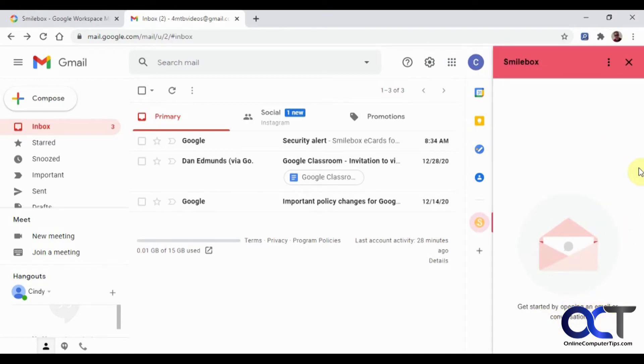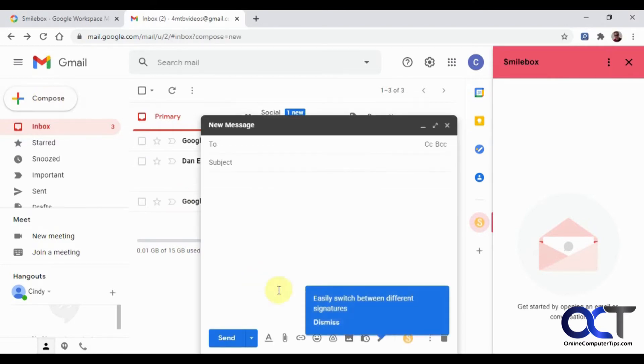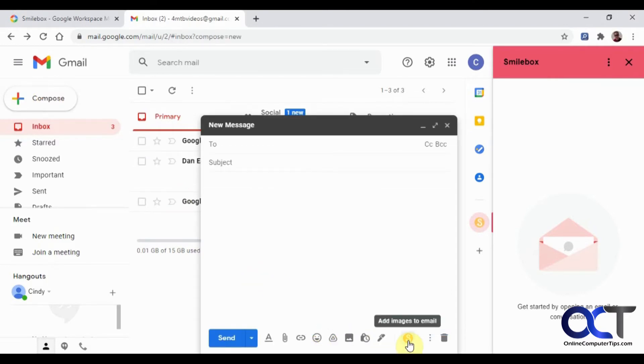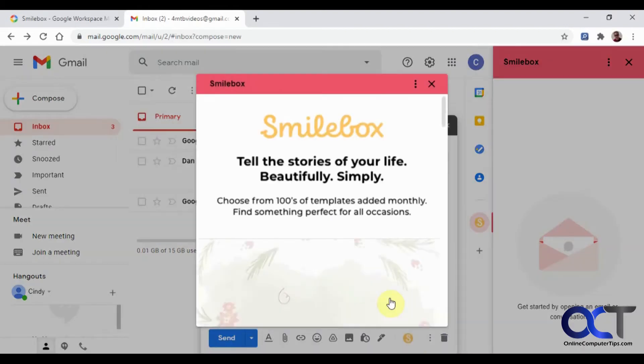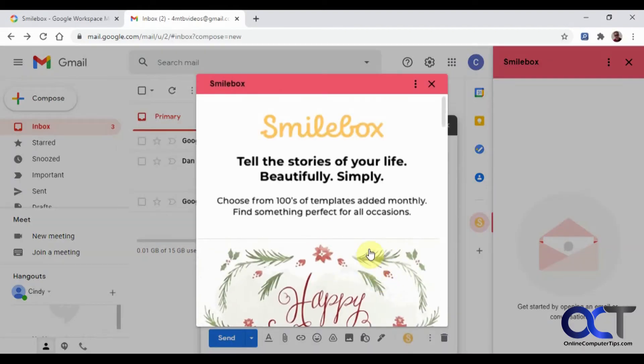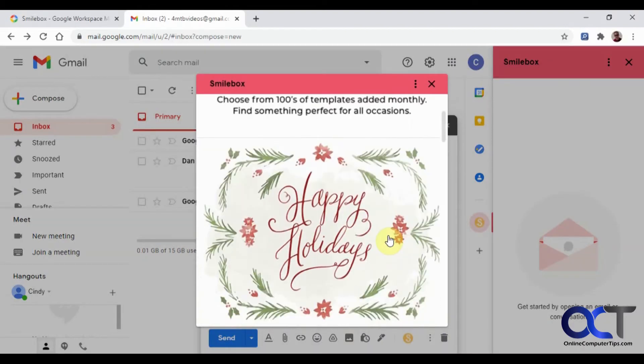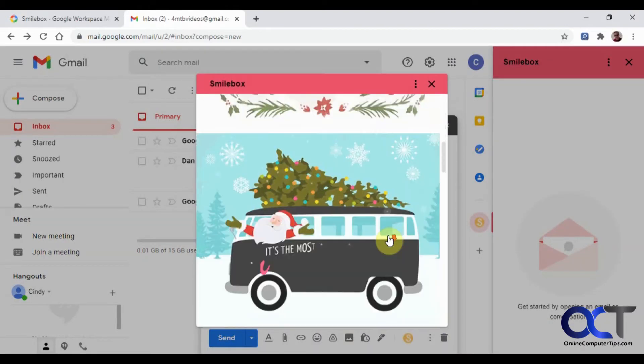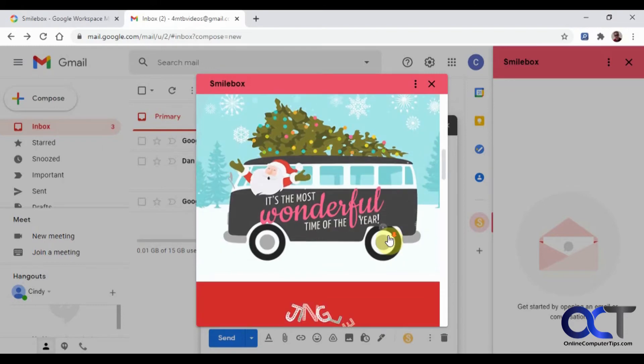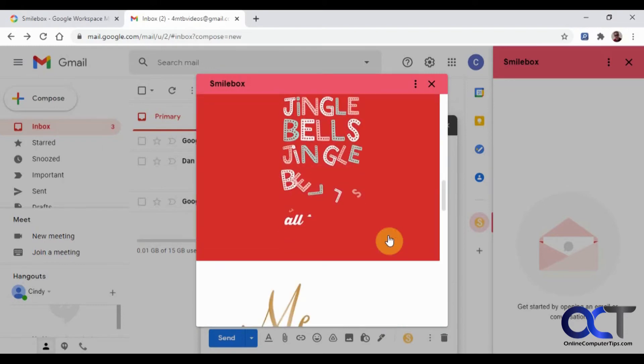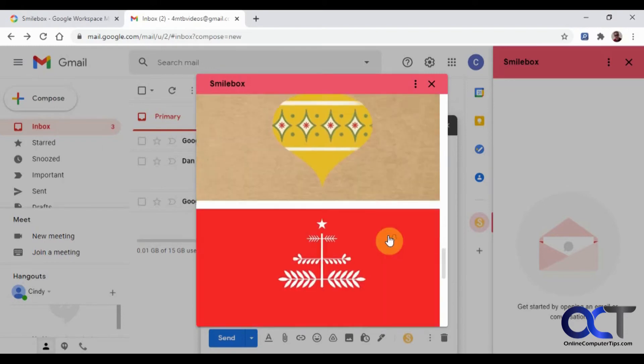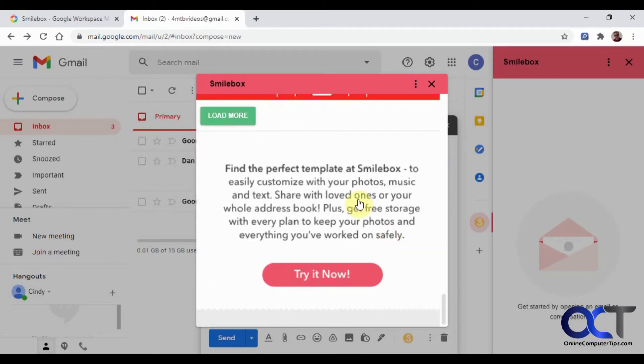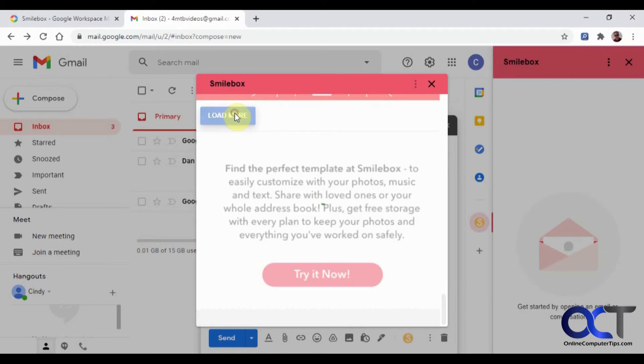What you can do is start a new email. Then we have this little Smilebox thing down here. We can click on that. And you can see it has these different templates in here. You can just keep loading more.